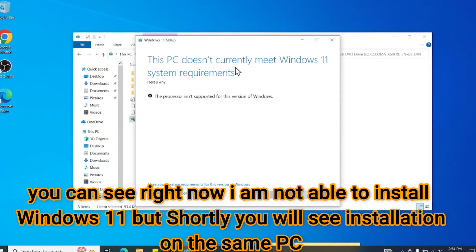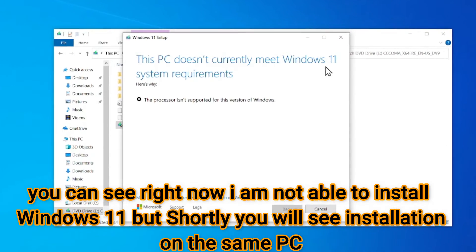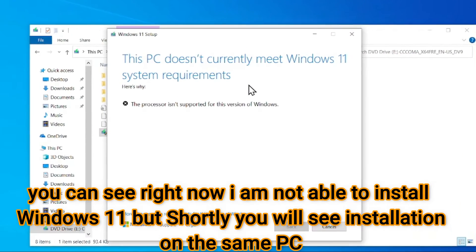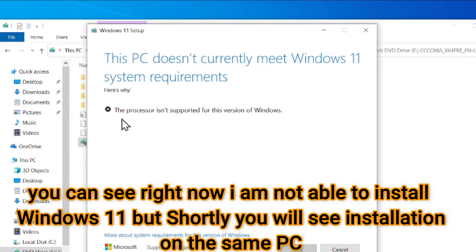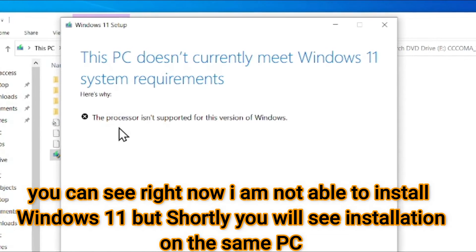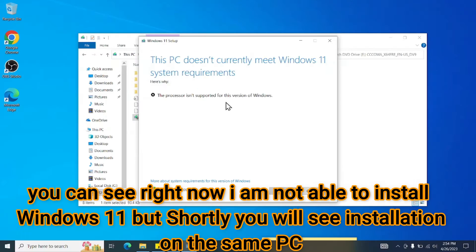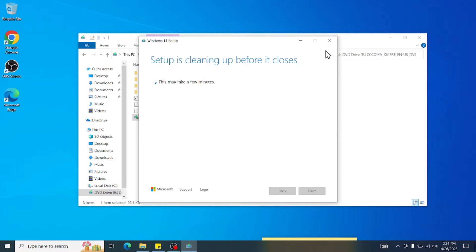See, this PC does not currently meet the Windows 11 system requirement. Okay, the system requirement they want is the processor is not supported. That's good. Processor is not supported. We have a way to go around that. Okay, let's cancel this one.